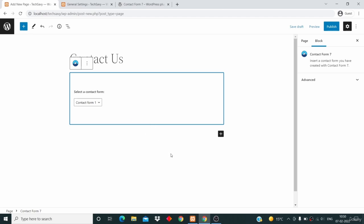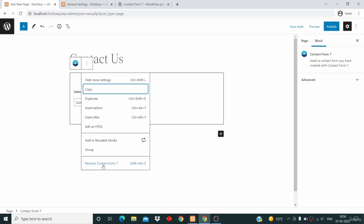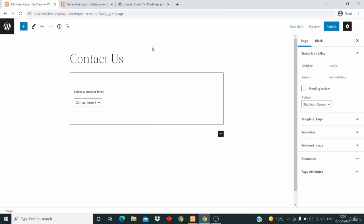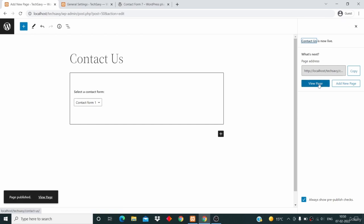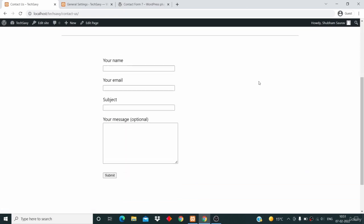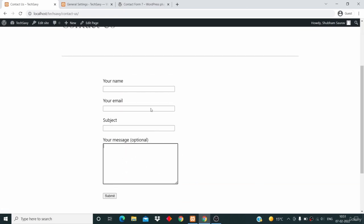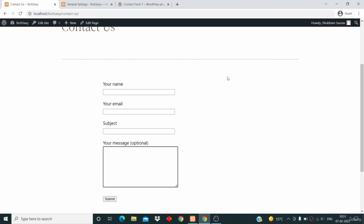This option will appear asking you to select the contact form — Contact Form 1 is already selected. See how seamless it is: you don't have to write any code or do any crazy editing. It's all automatically taken care of. If you want to remove the contact form you can click that option and choose Remove Contact Form 7. I'll click on Publish to publish this Contact Us page, then click on View Page. Here is our contact form.